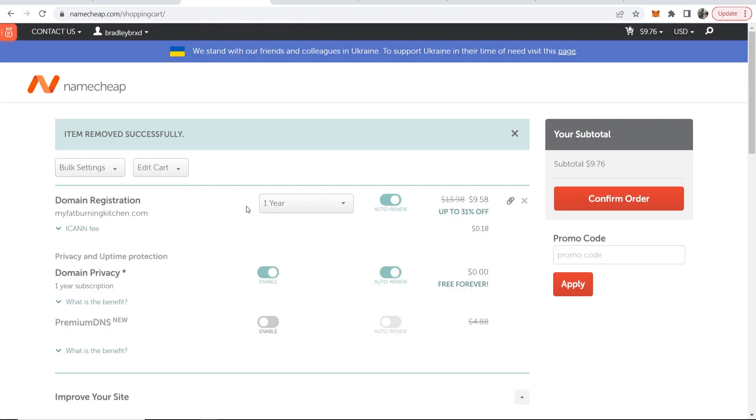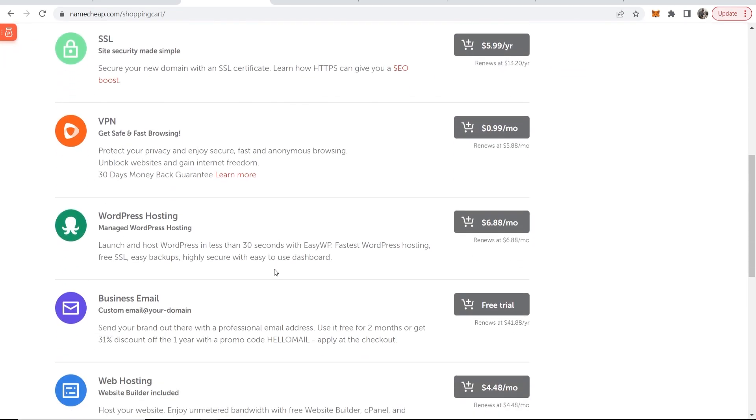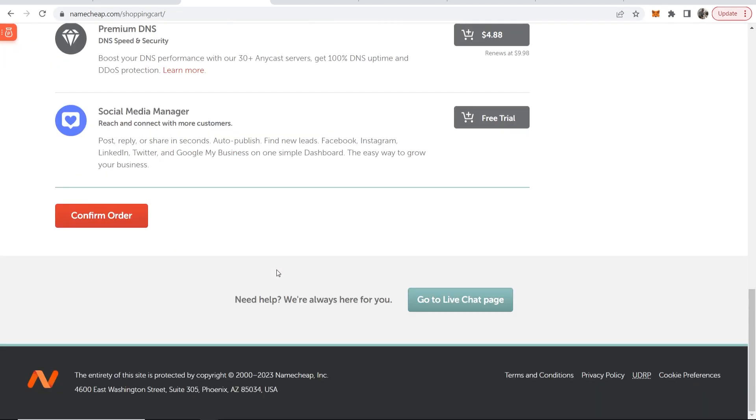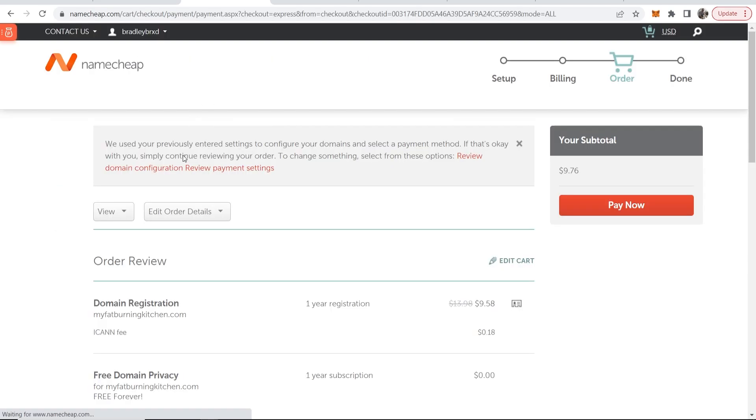Then what you need to do is choose how long you want it for and if you want it to auto renew. Make sure domain privacy is enabled because it will hide your personal info. Then you can scroll down here and if you don't want any of these, click on confirm order. And by the way you don't need any of these just for a simple redirect.